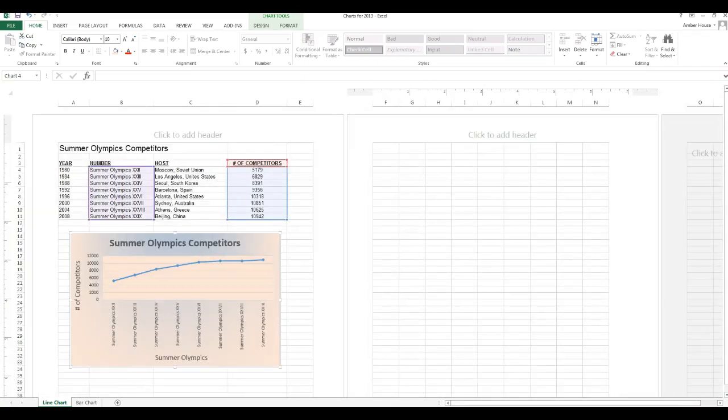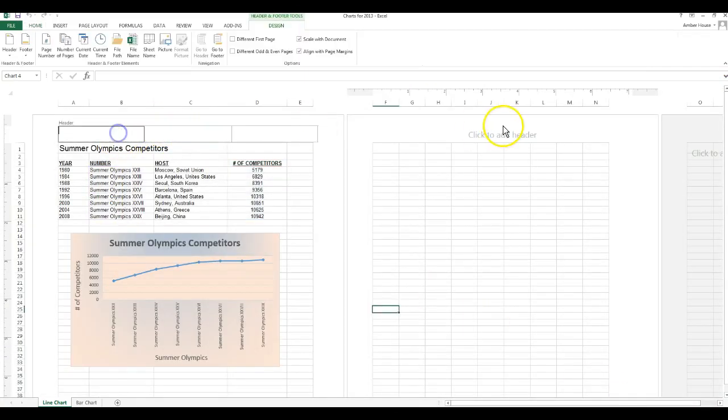I changed the page layout. So in the left hand side you're going to put line chart. You're going to press enter and then you're going to put your student names.